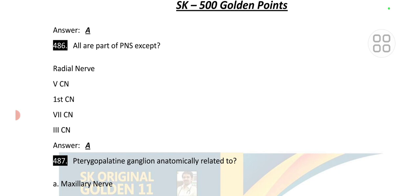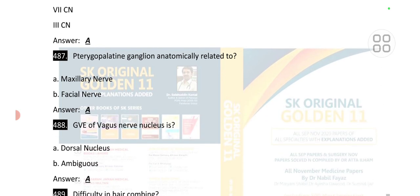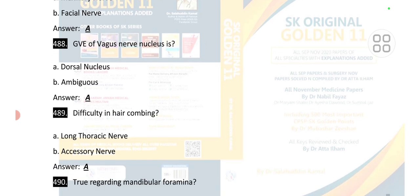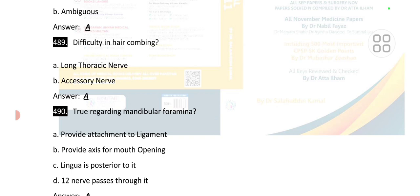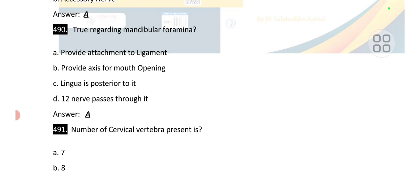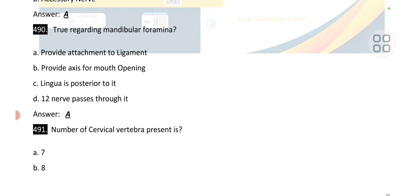Point number 486: all are part of the peripheral nervous system except the radial nerve. Point number 487: the pterygopalatine ganglion is anatomically related to the maxillary nerve. The nucleus of the vagus nerve (GVE) is the dorsal nucleus. Point number 489: difficulty in combing the hair is due to long thoracic nerve damage.